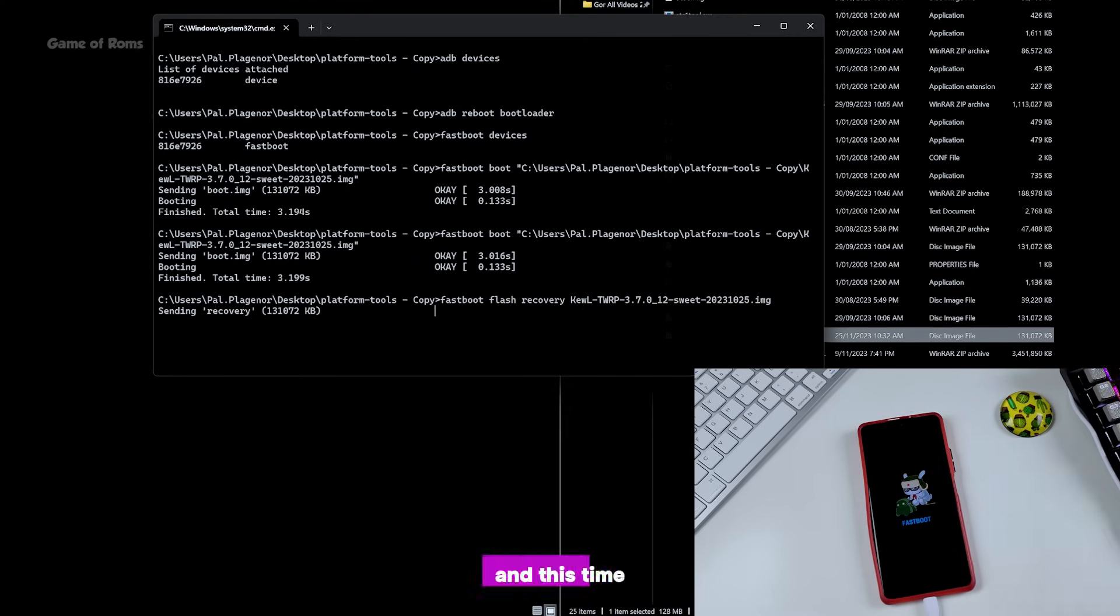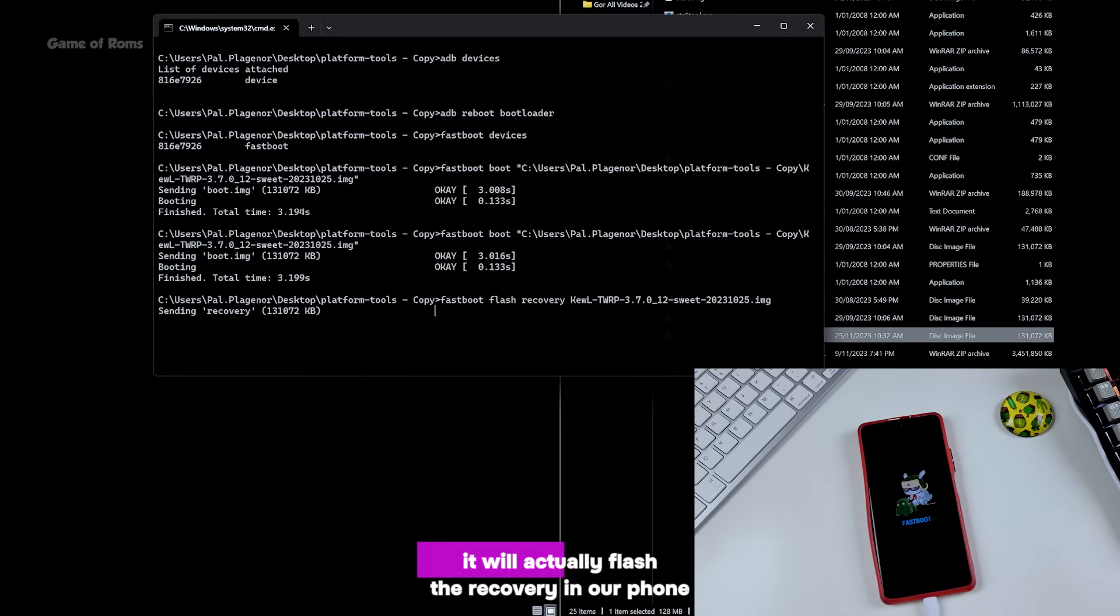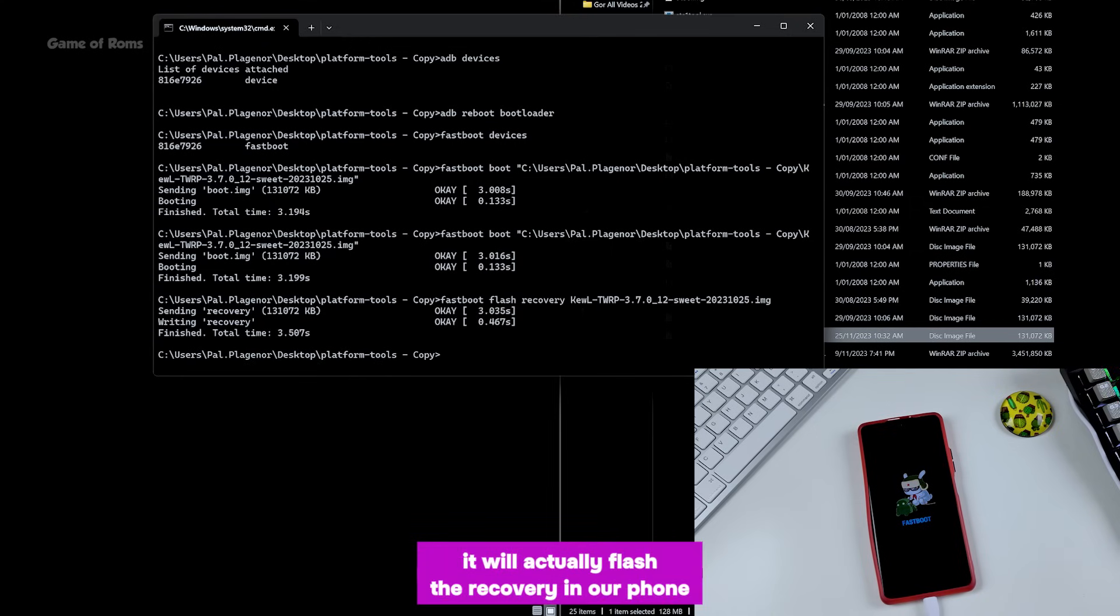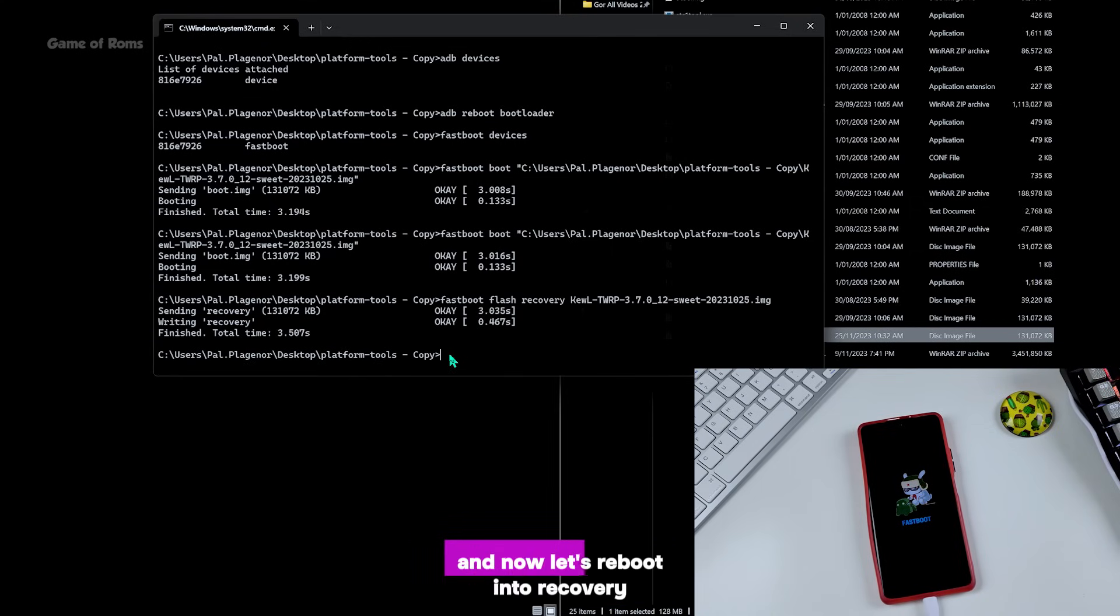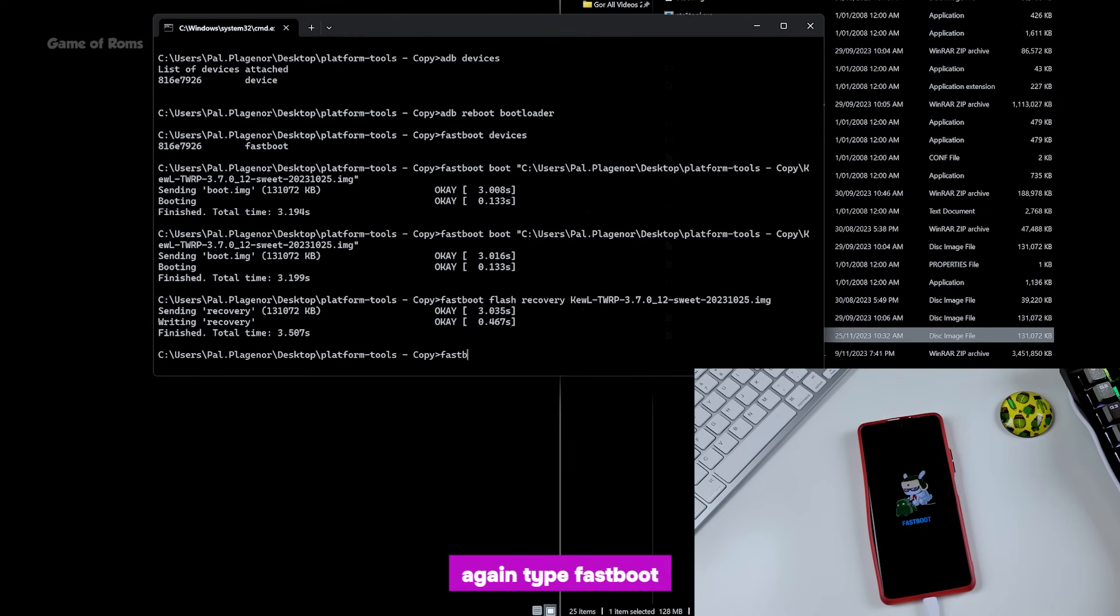And this time it will actually flash the recovery in our phone. And now let's reboot into recovery again. Type 'fastboot reboot recovery'.